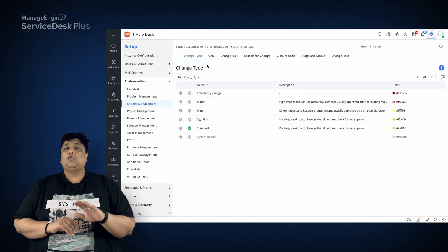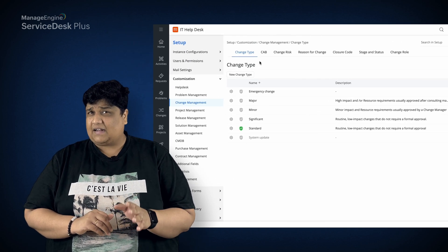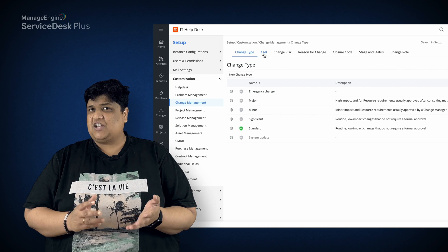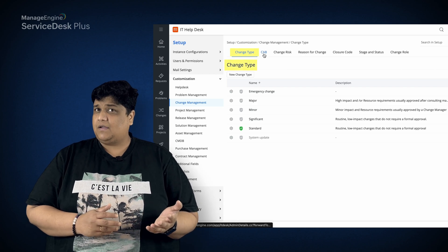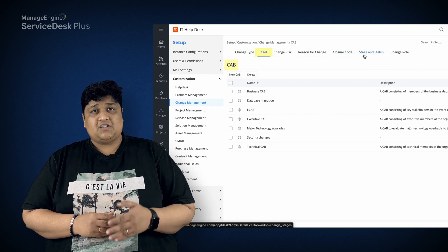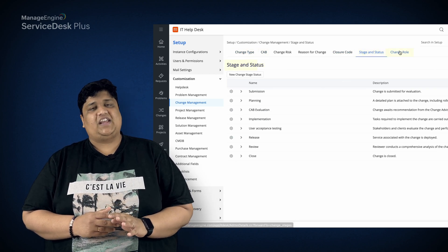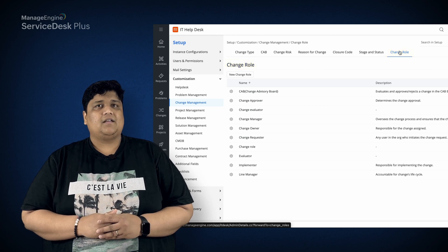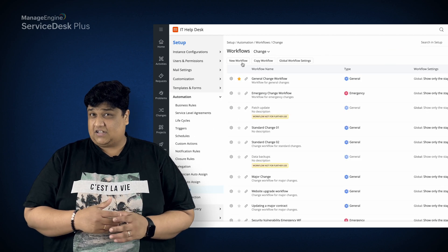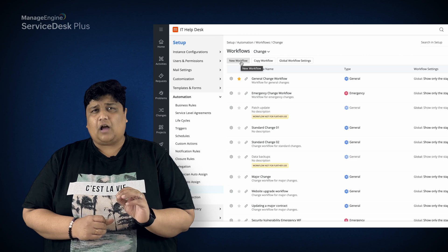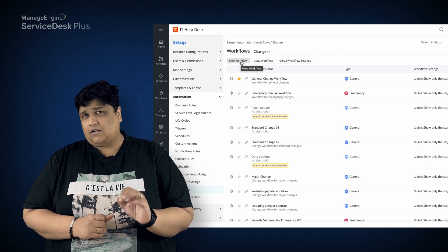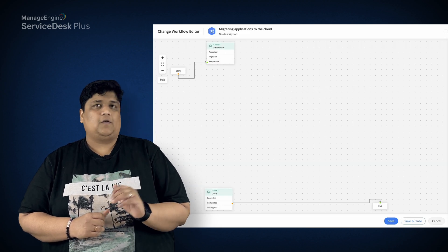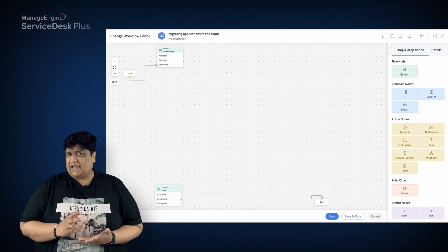You can also customize different aspects of change, such as change type, CAB teams, change stage and status, and change roles.